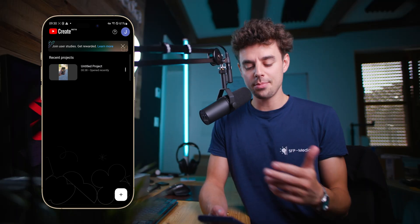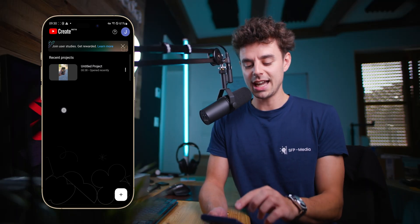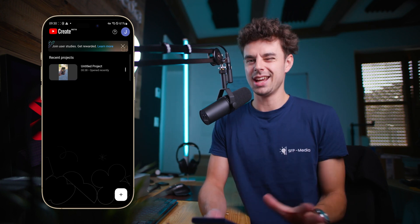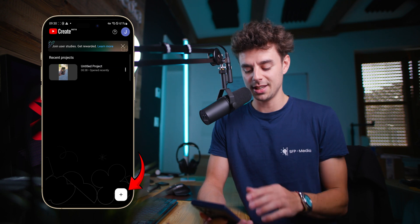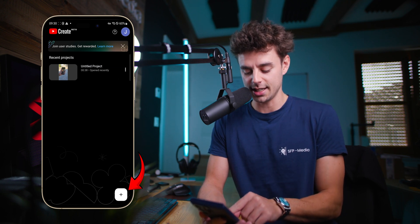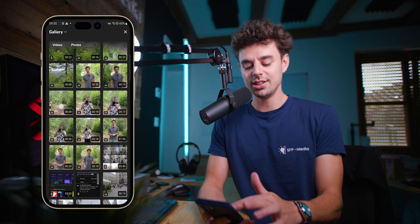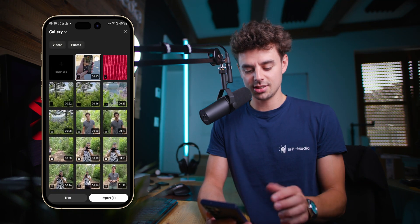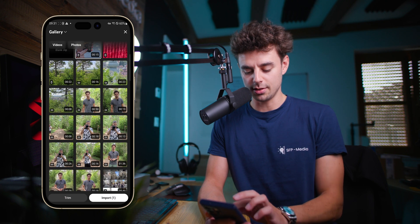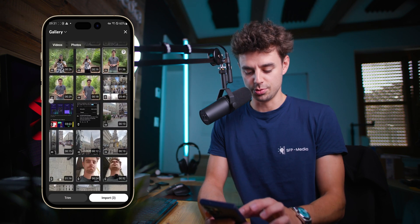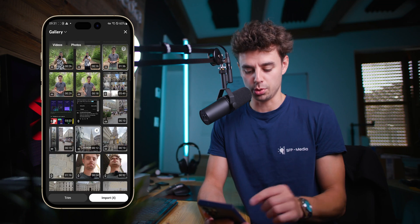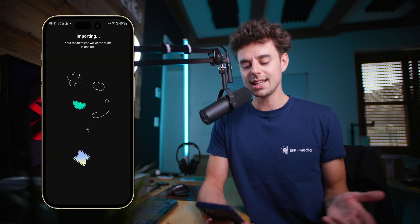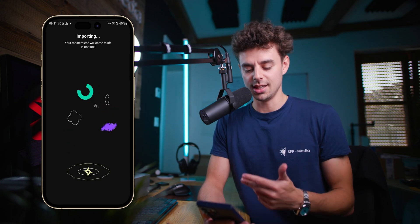If you open up the Create app, you can see I have already created one project, but I will now create a brand new project together with you. You can do this just by tapping at the bottom right on the plus icon. Tap on this and then you can see all of your clips that you have shot recently. Basically you can just select the ones that you want to import. Once you've found all the clips that you want, just click on import.